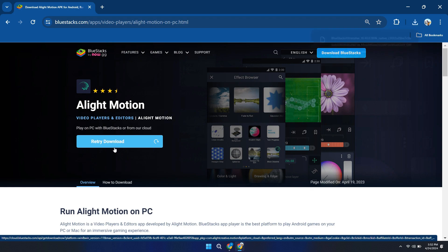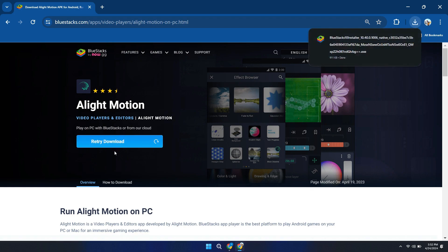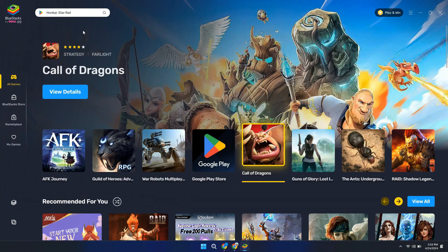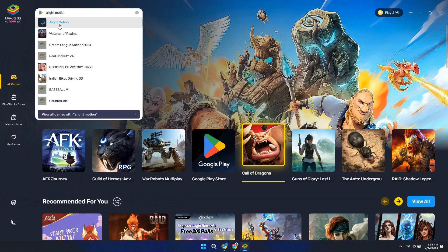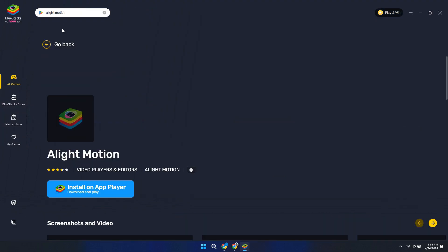After it downloaded completely, open the BlueStacks application. Now, search for Alight Motion in the search bar and click on it.